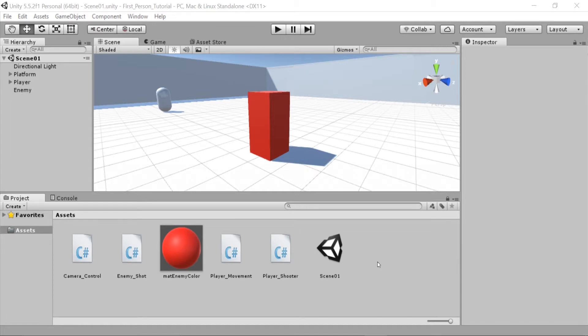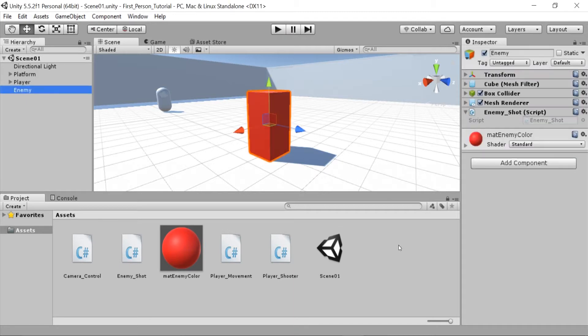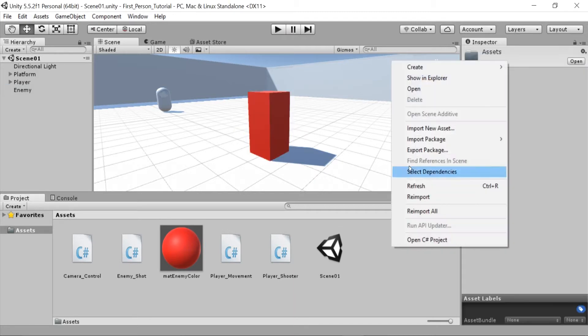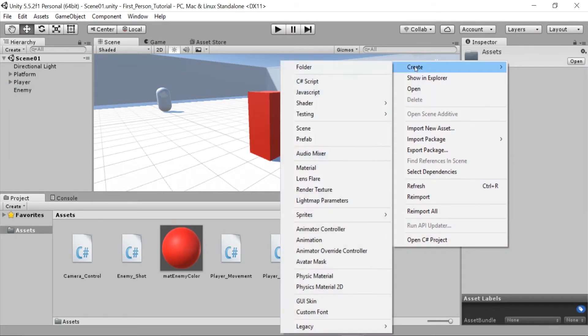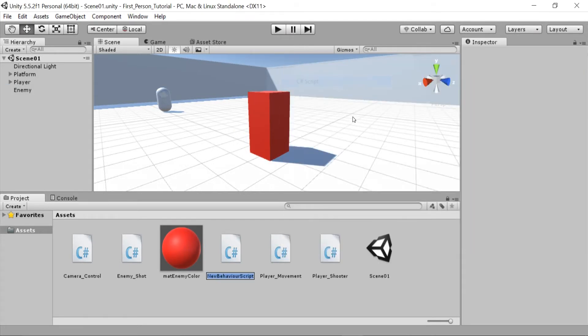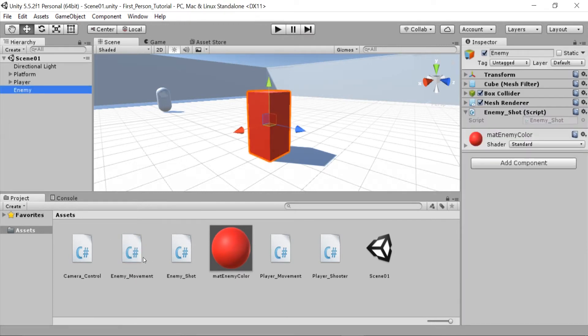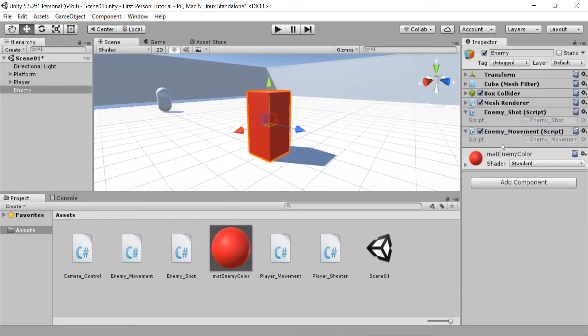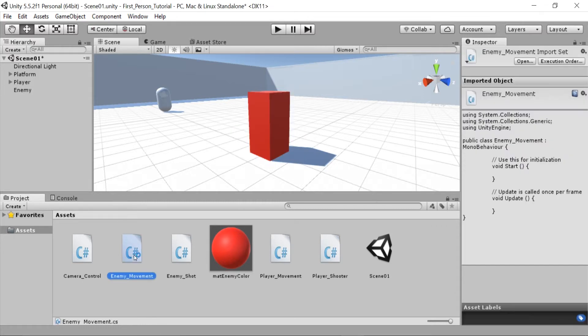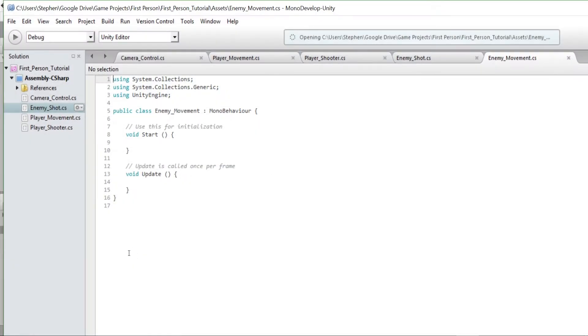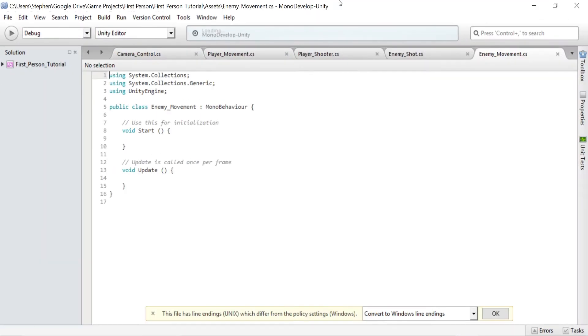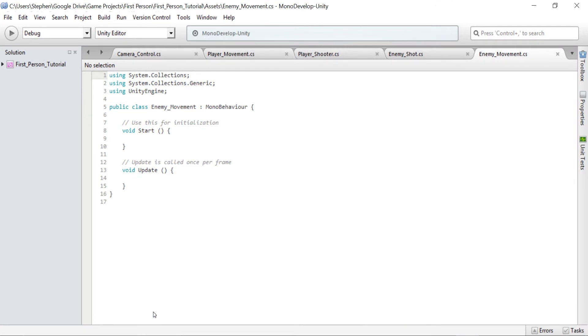To start we want to write a script that can be used to move the enemy around an area. Go to the assets folder, right click and choose create C sharp script and name this script enemy_movement. Click on the enemy and then drag the new script into the inspector and it should now be attached to our enemy. Then double click to open the script in the editor of your choice. I'll be using MonoDevelop.